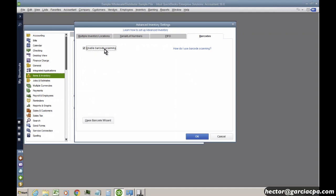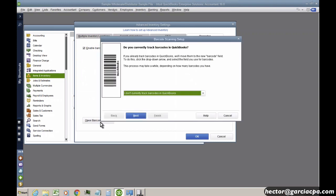And then right before I hit OK, I'm going to click on Open Barcode Wizard. I strongly recommend that you go through the wizard because it walks you through a couple of really interesting features. One says, do you already have your barcodes in QuickBooks?